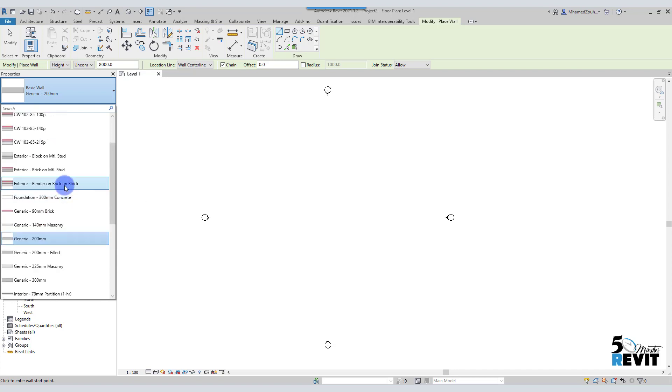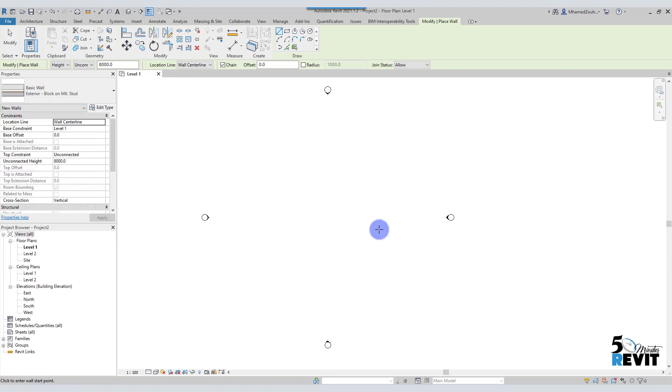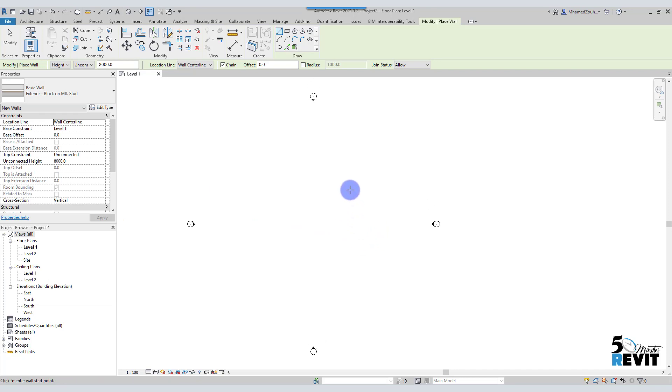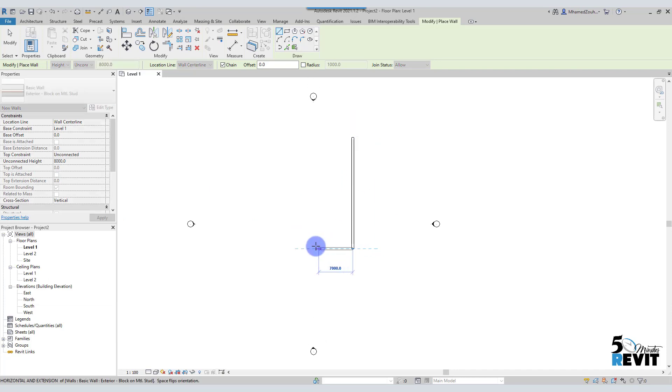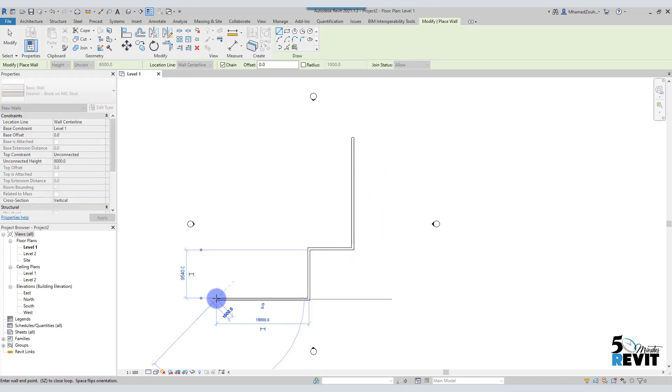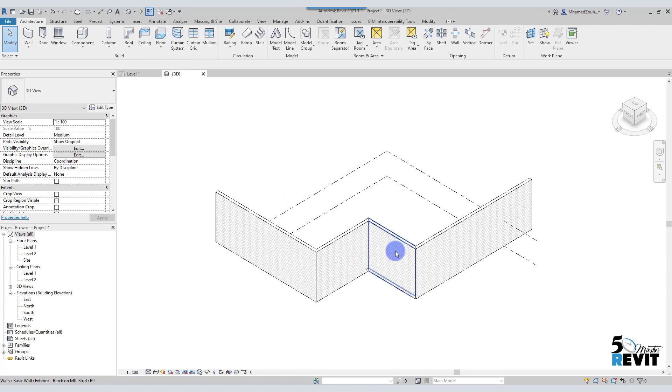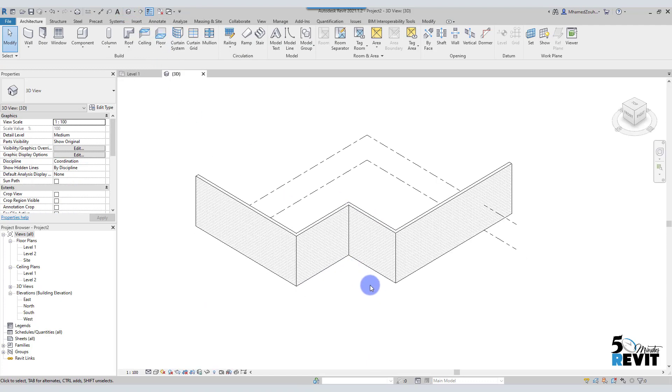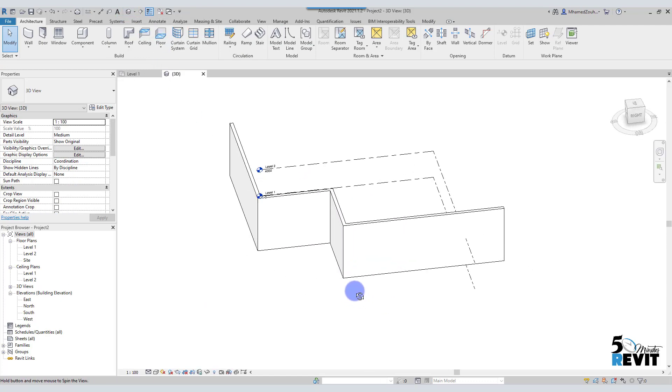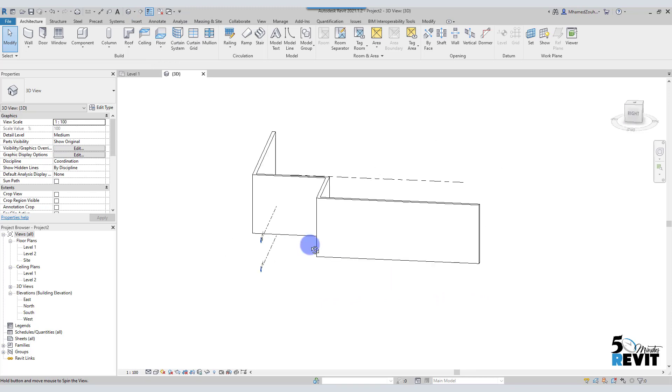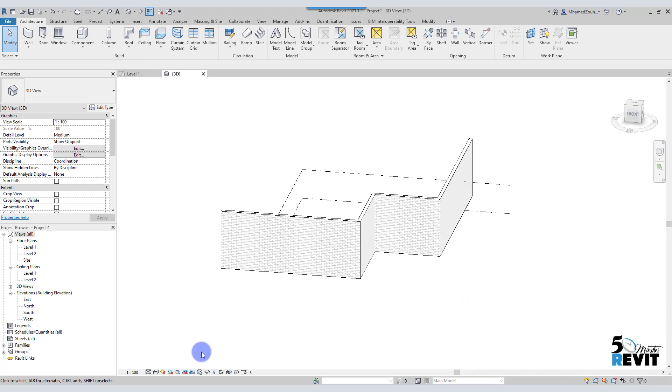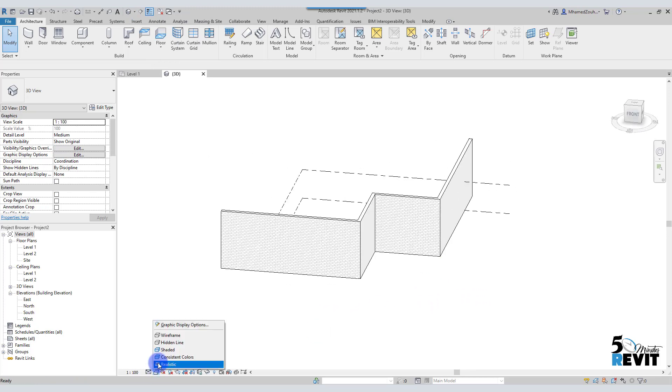I choose here an example for exterior wall. I can choose this block here, exterior block, and I will draw something like that just to have something to show the tricks or the tips for today. Escape a couple of times. Now I go for 3D here. I have my wall here. I do just a little shade to have a nice view here.